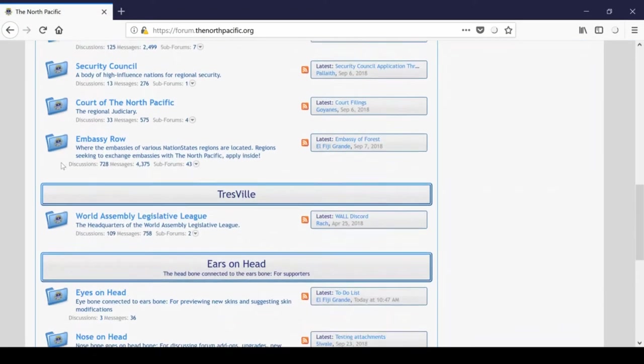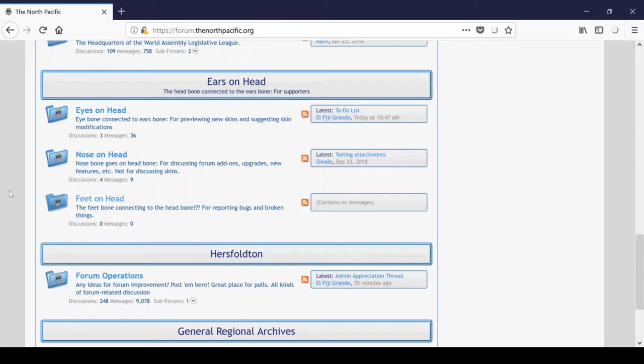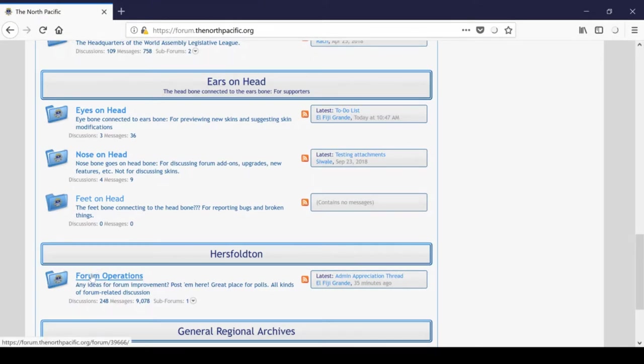Then, beneath Trestville, we have this temporary forum, Ears on Head. I suspect that this won't be around for very much longer because it's really just a testing forum used during the Zenforo forum transfer from ZetaPorts to make sure that everything is functioning as it should. It is still used as a way to suggest forum improvements, add-ons, and changes, but again, Hercelton in forum operations is typically used for that.